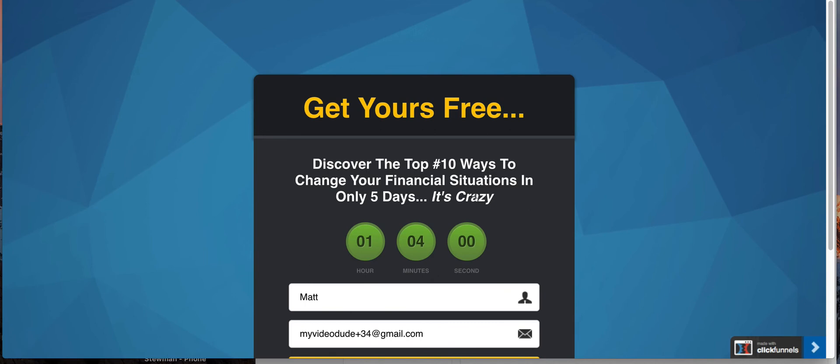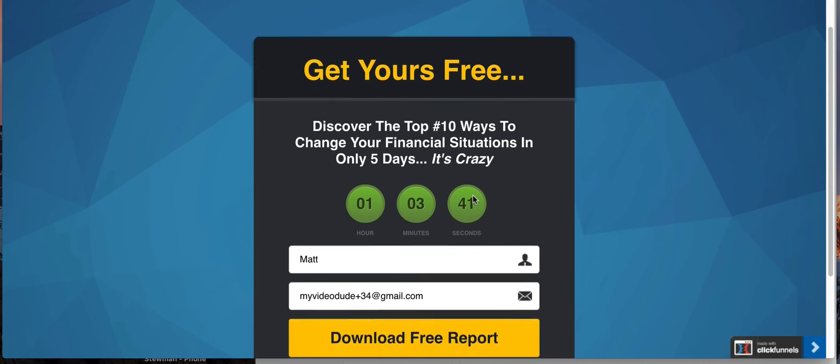There is another kind of countdown timer that you guys can use and that is in a webinar funnel. I'm gonna make another video so you guys can see the webinar funnel timers. They work slightly different and they cannot be added in manually. You have to create a webinar funnel in order for that to work and I'll show you that in a different video, okay?